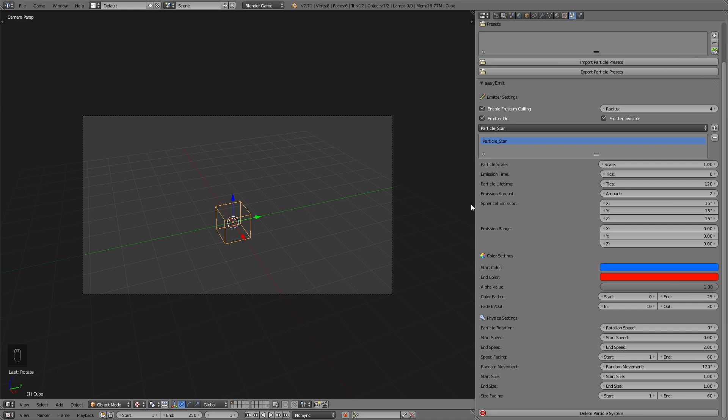The start size and end size lets you animate the size of the particles so that you can make them grow or shrink. This comes also with the fading again so you can decide on your own how fast they get big or small.